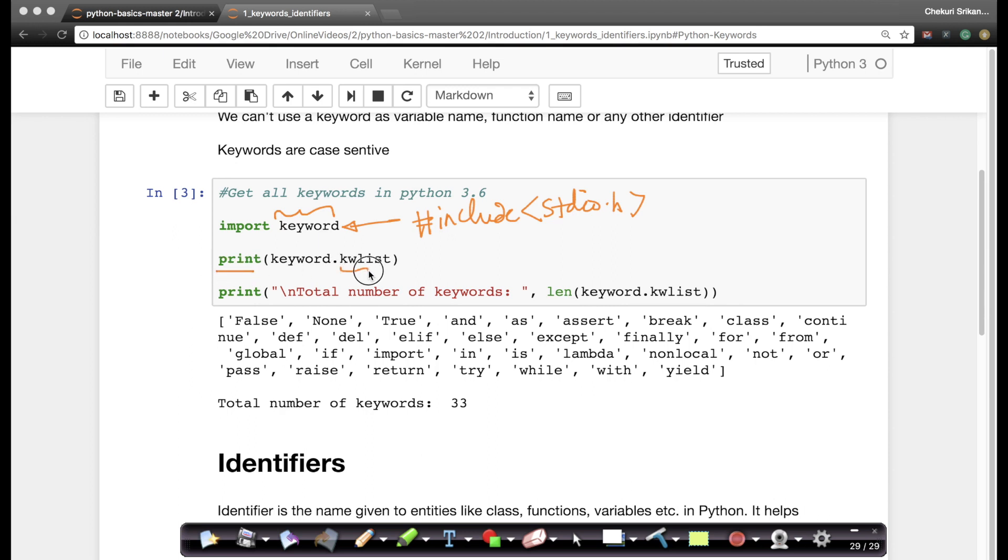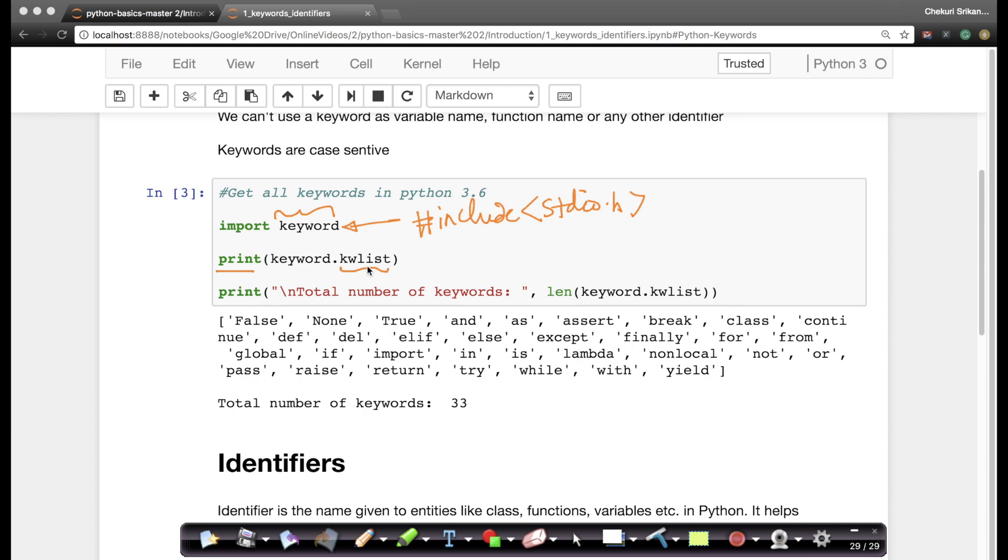So you're just saying print keyword dot kwlist. So kwlist here is a list. We'll understand what lists are a little while later. List is a special data structure which can hold a bunch of values. For now you can think of it like an array just for now. Of course there is a difference between lists and arrays but for now just think of it as an array for simplicity.